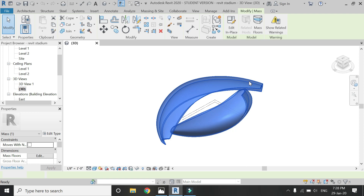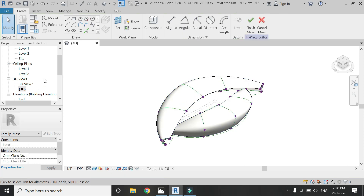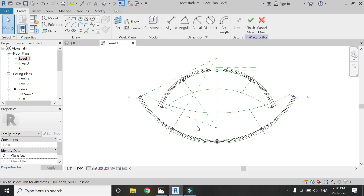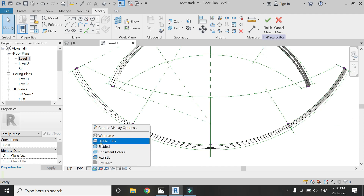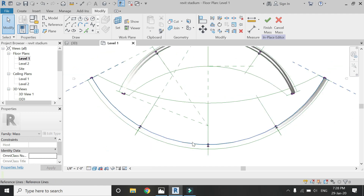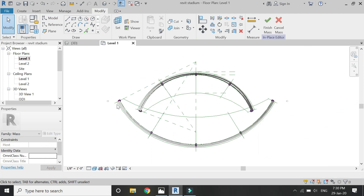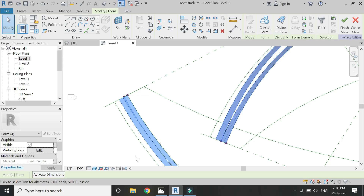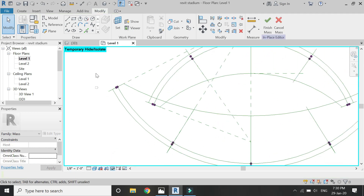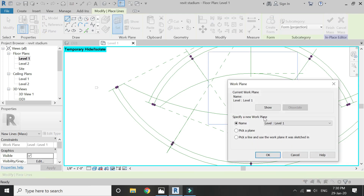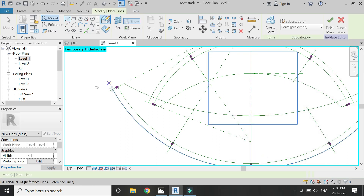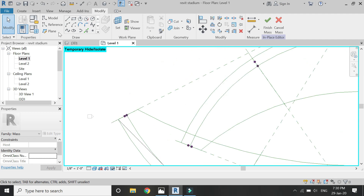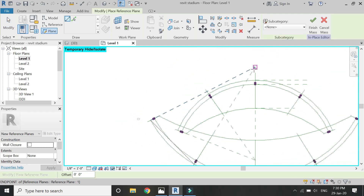Now let's start. This is where I left off in the previous video. Double click on it to enter the massing mode. After that, go to the Level 1 floor plan. Hide these massing parts so that it is easier to work on. Now I am going to mark those places in this plan where I have to place the windows and the openings.